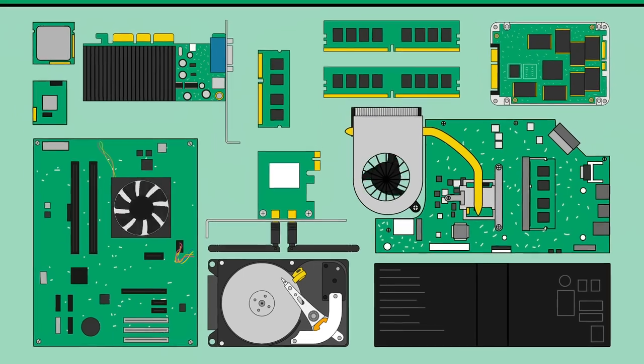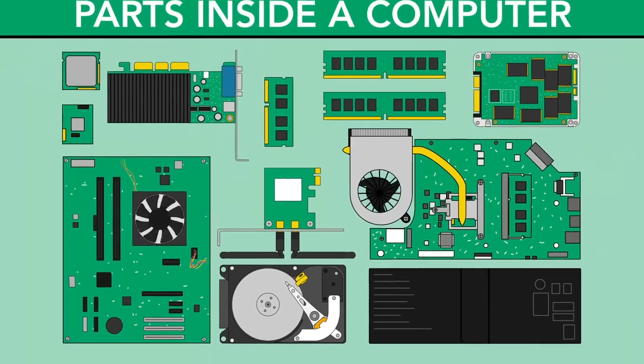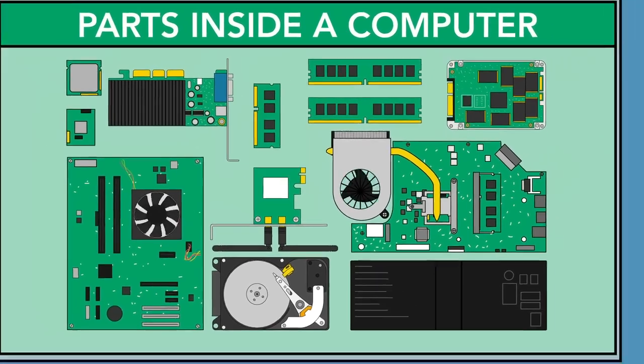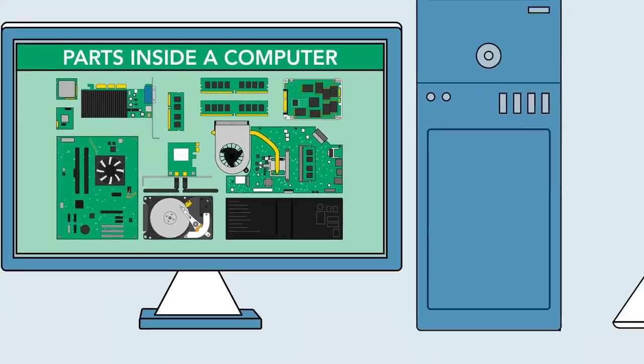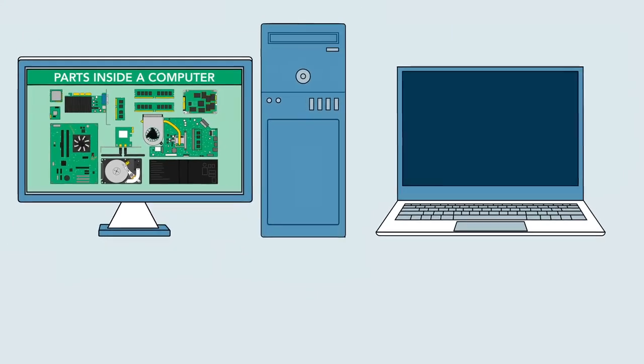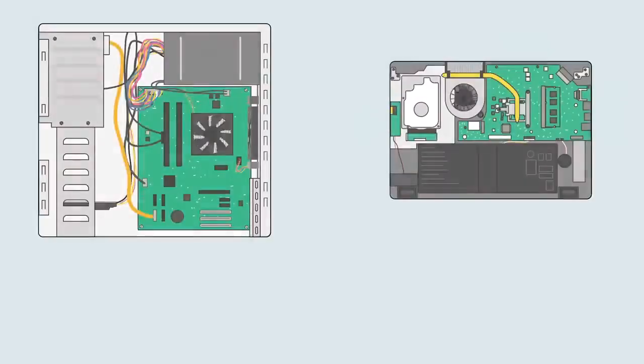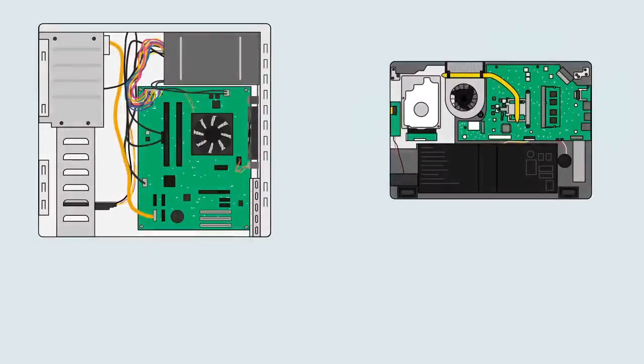You may already know that there are many important parts inside a computer, but what exactly do they do? Let's take a look inside and learn about the various components that make a computer work.